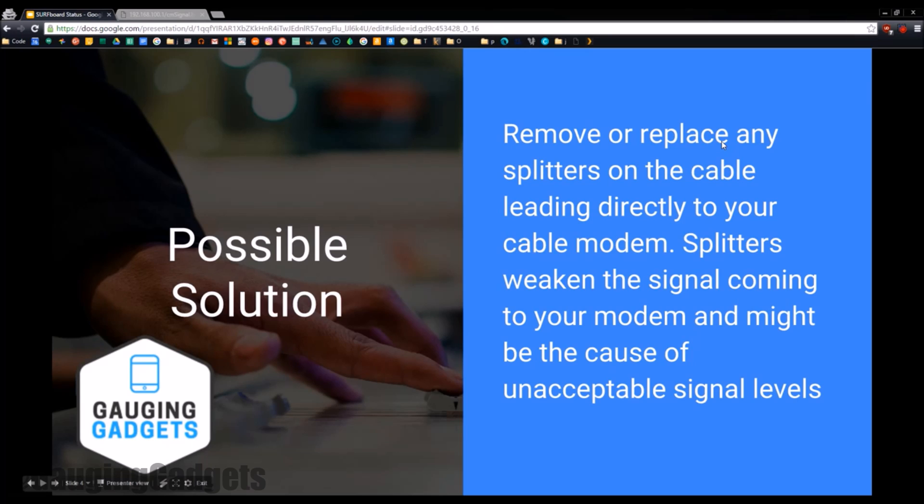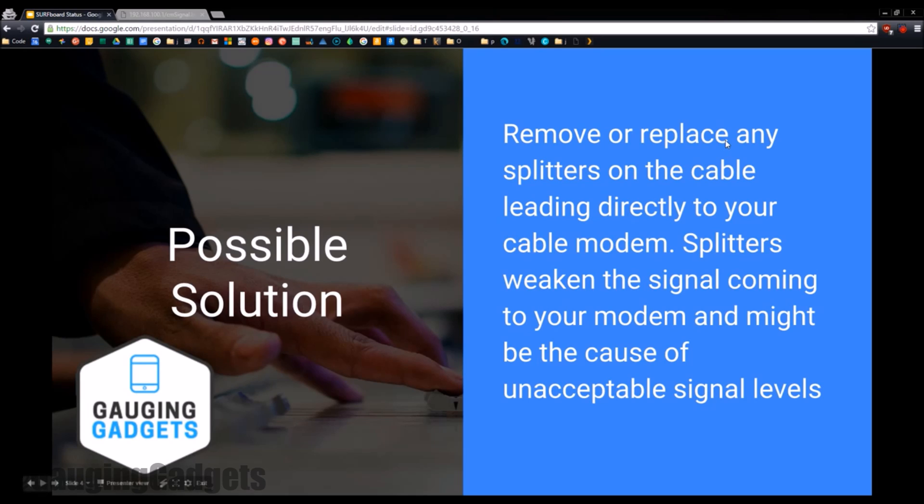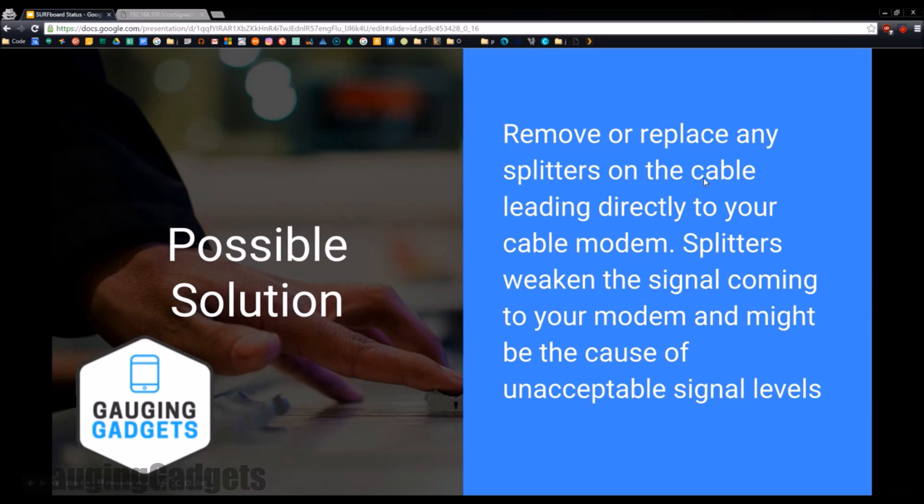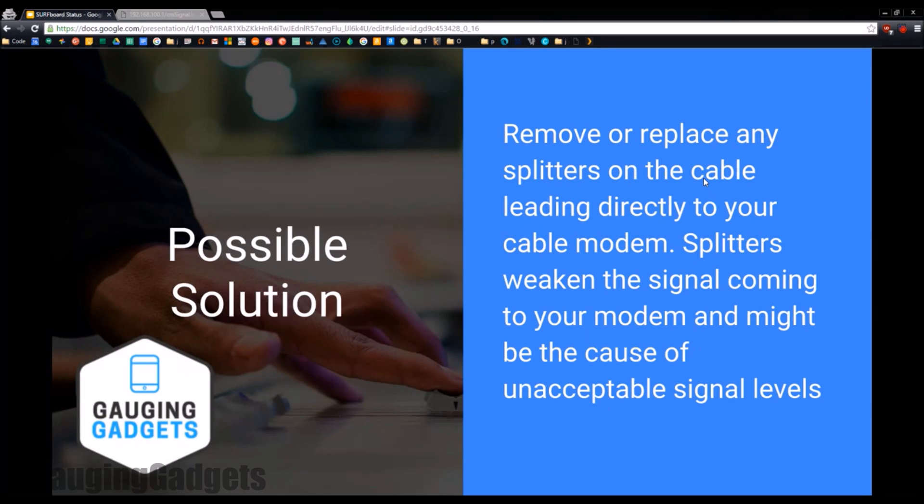Maybe it's an old splitter, maybe damaged, maybe weakening the signal or adding noise into that signal. So you want to replace the splitter or if possible, remove the splitter altogether. Because that splitter is literally splitting the signal, so you're having less signal go to your cable modem, which really you want to have the most signal you can get going there.